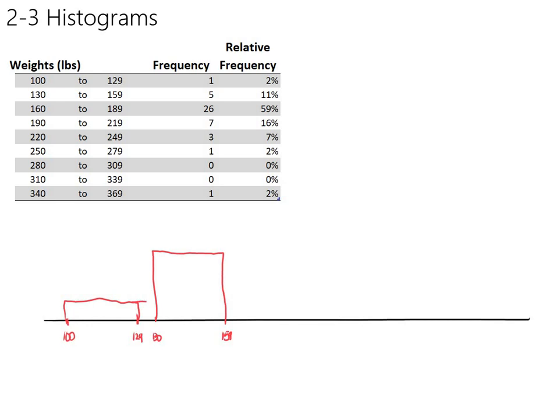We'll extend the bar, make it a little bit wider. Let's see, we need to erase the old edge of the bar here, so get rid of that.